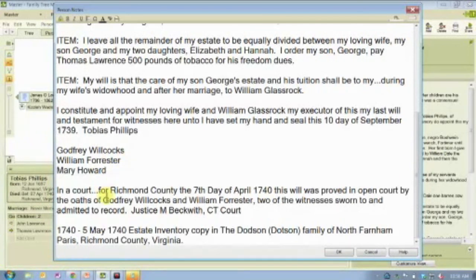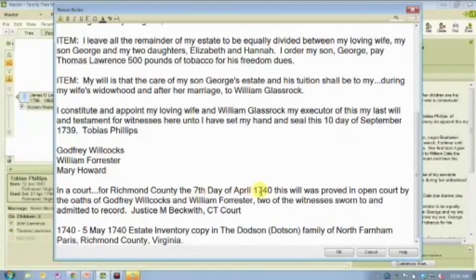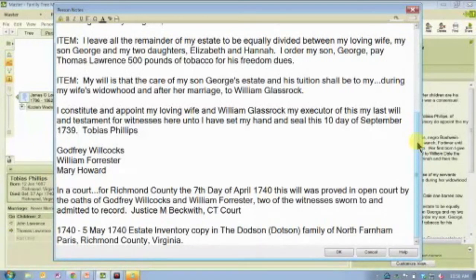This will was proved in open court in April of 1740. That tells me Tobias Phillips died sometime between the 10th of September 1739, when he made the will, and the 7th of April 1740, when the will was proved. That's a huge benefit of wills — if you can see when the will was created and when it was proved, you know the person died between those two dates. For people in the 1600s and 1700s, that may be the closest you get to a death date.